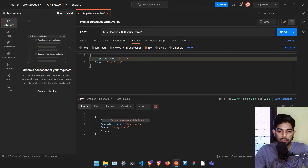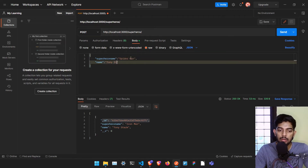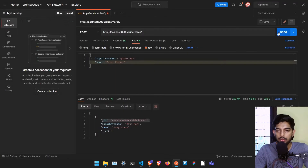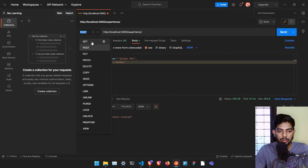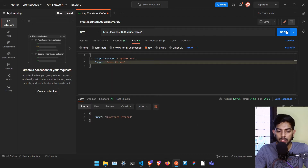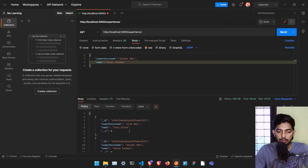Let me create another superhero by sending a POST request. This time I am going to send superheroName as 'Spider-Man' and name as 'Peter Parker'. If I click send it says 'superhero created', and if I send a GET request to /superheroes it lists down two superheroes: Spider-Man and Iron Man with their actual names.